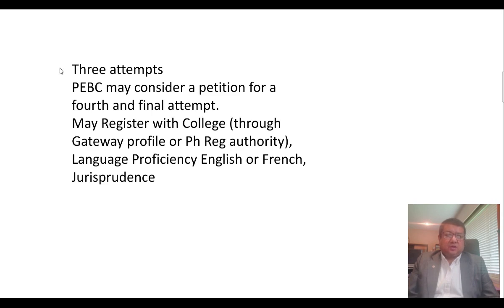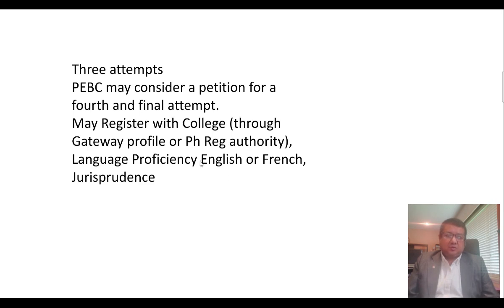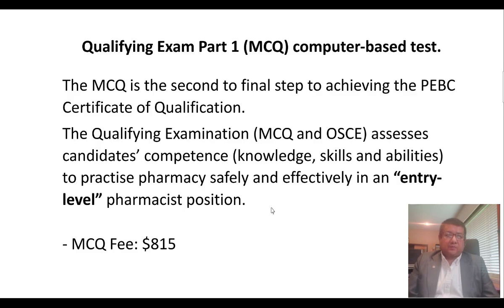For each exam, three attempts are given; PEBC may grant a fourth attempt as a final attempt. The English proficiency exam can be taken at any step. You can also give the French exam if you want to practice in Quebec. For English, IELTS is the usually acceptable exam, and CELPIP is also accepted. These are usually valid for two years.